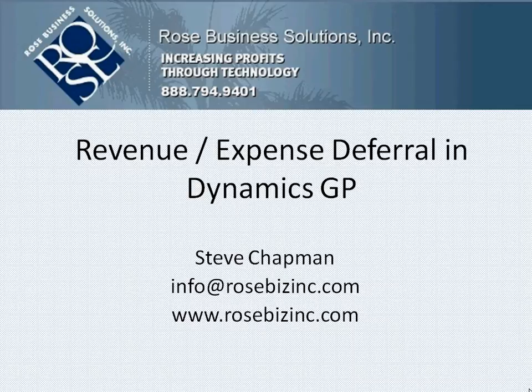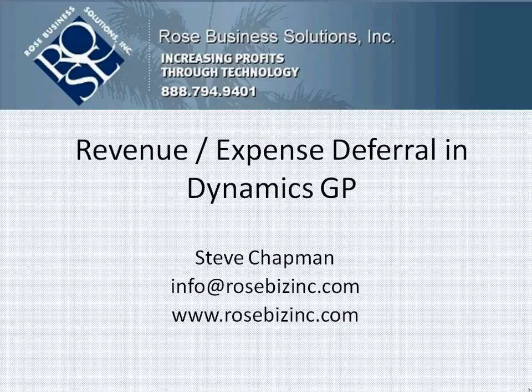I want to show you how to use the Revenue and Expense Deferral Module in Dynamics GP to create a simple sales revenue deferral.